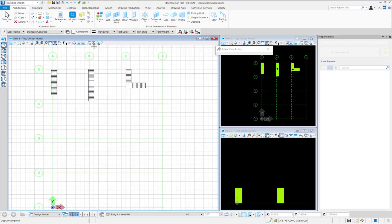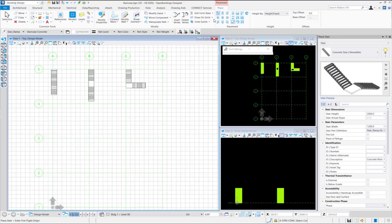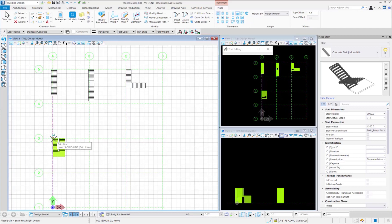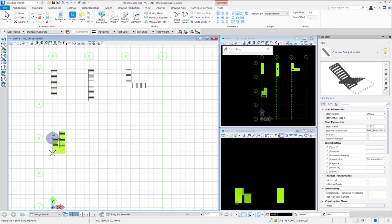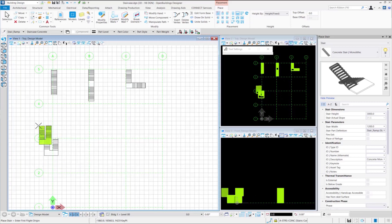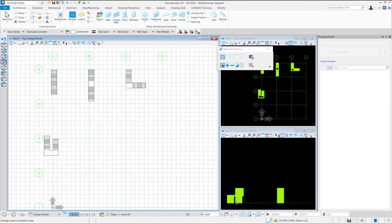Here we will see the placement of a half turn stair. Let us select the half turn stair from the placement ribbon group. The half turn stair places a stair between two floors using three points. We provide the first point to place the flight of the stairs. Next, we will provide another point to input the first half landing and the final point to provide the length of the landing and its direction as per our requirement.